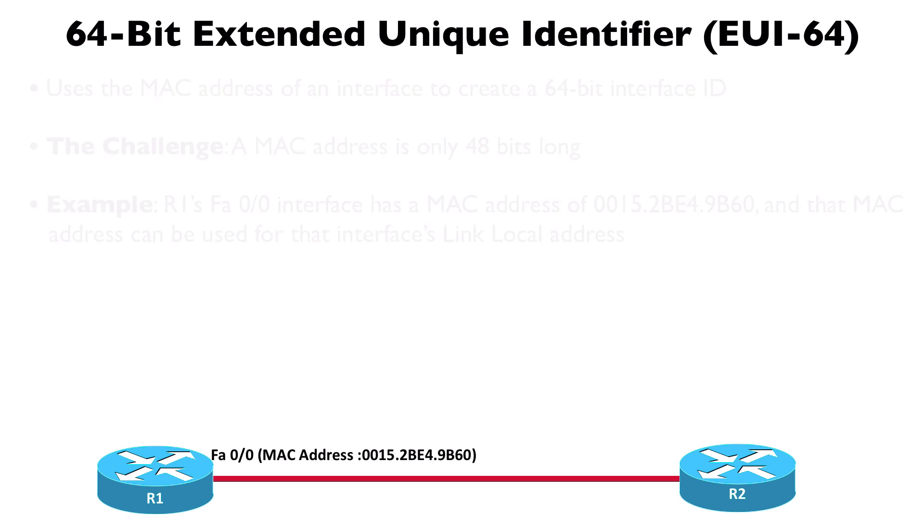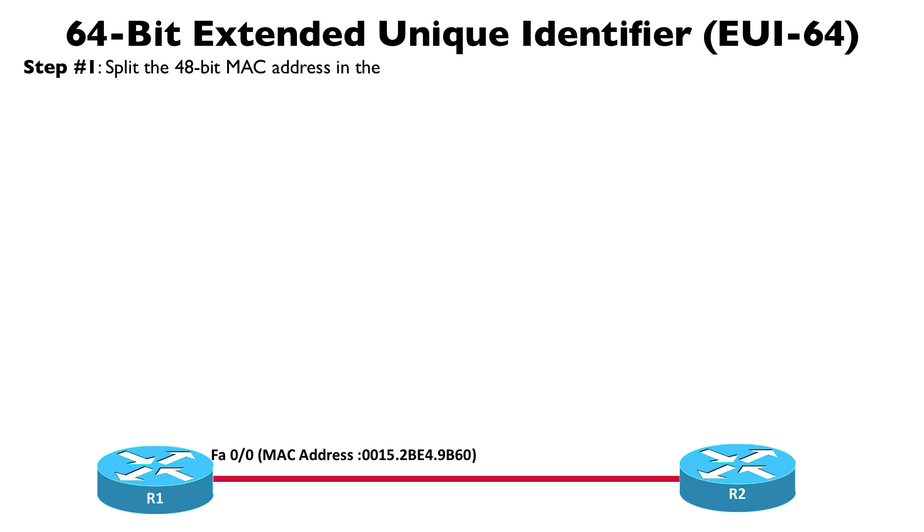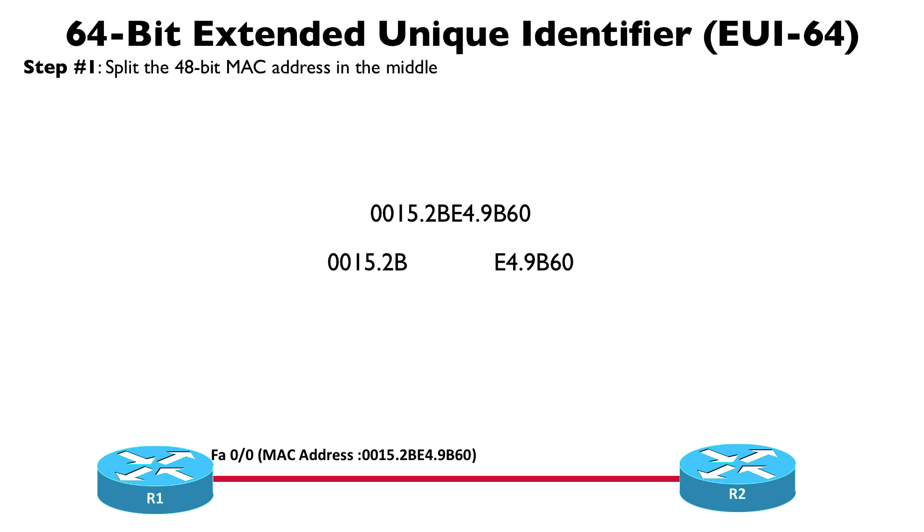Let's go through the steps together. In the first step, we're going to take those 48 bits in that MAC address and we're going to split it down the middle. Let's take that MAC address and divide it up into two different chunks, 24 bits each. Now that we've done that, we're going to insert in the middle FFFE.